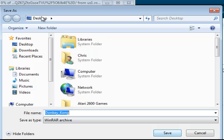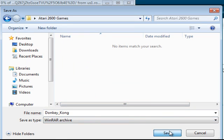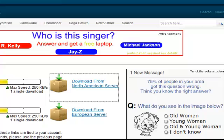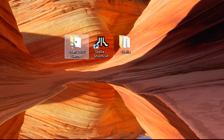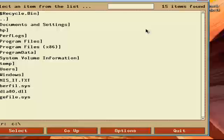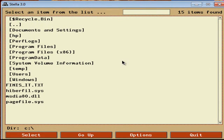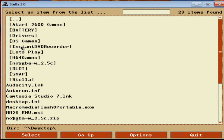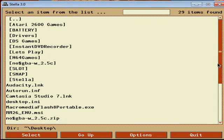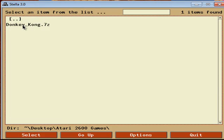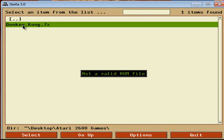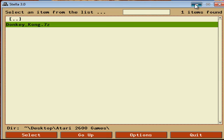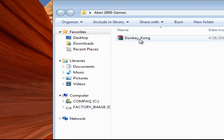Let's save it to our Atari 2600 Games folder and save it. Now we'll close this. Now we have it right here, so we'll open up Stella. This is different from most emulators. We're going to go into Users, then my name, then Desktop — because that's where I saved it. Now let's go to Atari 2600 Games, then Donkey Kong. Not a valid file — problem is here, got to extract it.